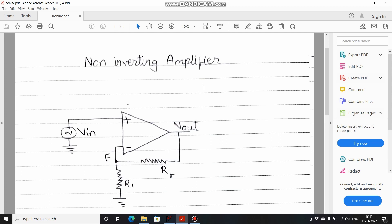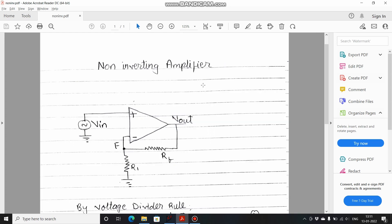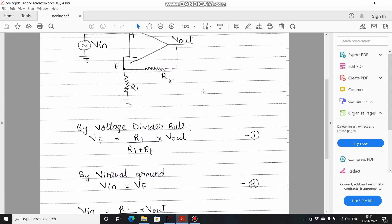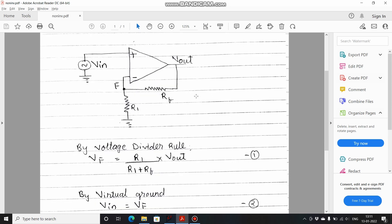Now let's see the derivation and determine the gain for this non-inverting amplifier. This node is represented by F and the voltage at this node F can be given by the voltage divider rule. The voltage turns out to be R1 upon R1 plus RF times Vout. By the concept of virtual ground, which states that the voltage at non-inverting terminal and at the inverting terminal are same when the op-amp is in negative feedback connection.